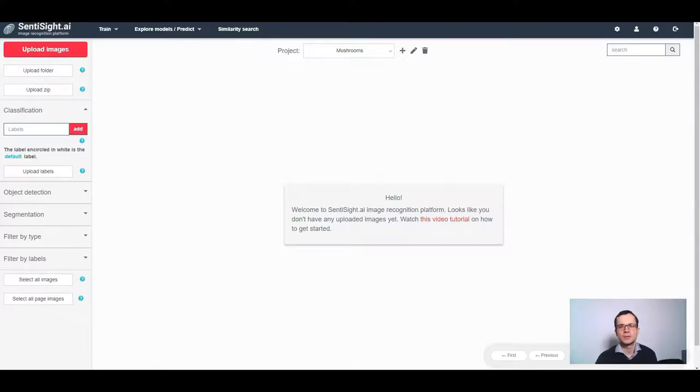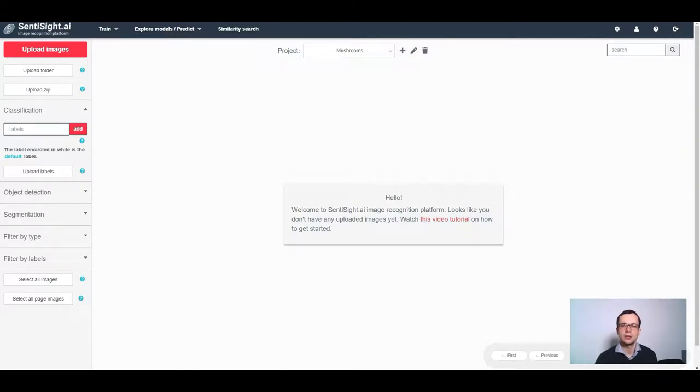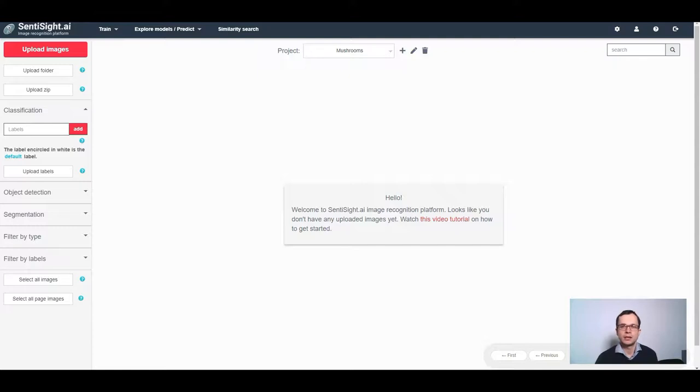Hi and welcome to this centisite.ai tutorial on how to train a classification model for one class. A common scenario is that you want to recognize only a single class or type of object. However, when training a classification model, there is a requirement that there has to be at least two classes in the training set. In this tutorial, we will show you how to circumvent this problem.